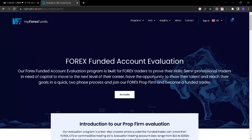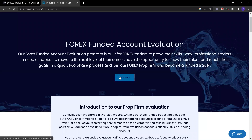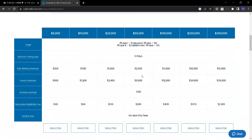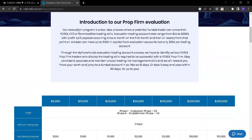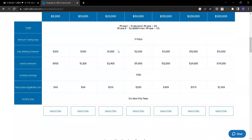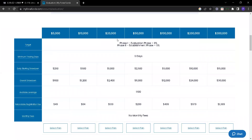If you want to do the evolution process, you can use the introduction to our prop firm evolution. You can use the same companies and account sizes. The program is a two-step process where a potential funded trader can prove their Forex, CFD, or quantitative trading skills. You can use Forex trading or CFD trading and use your skills. Your success depends on the process.